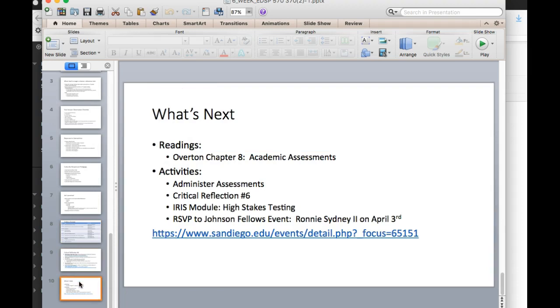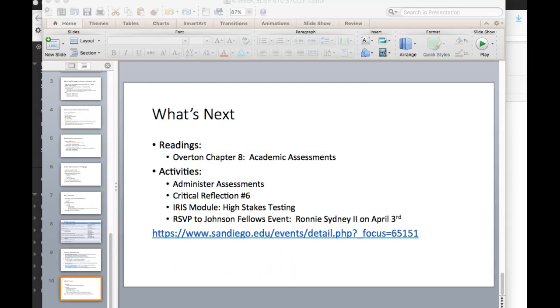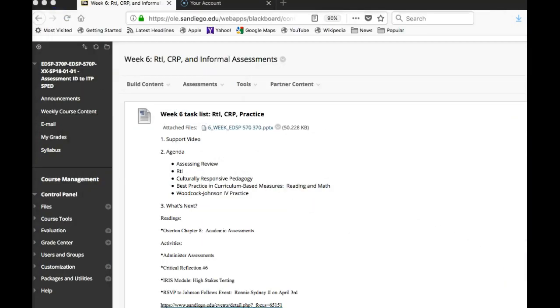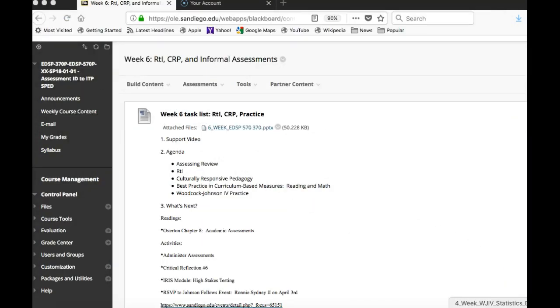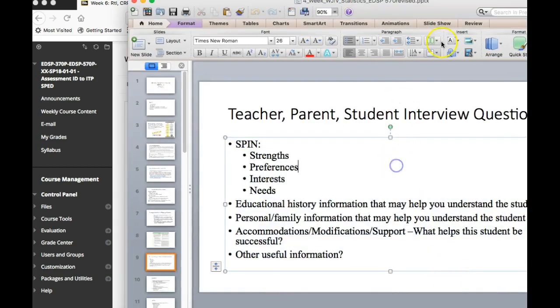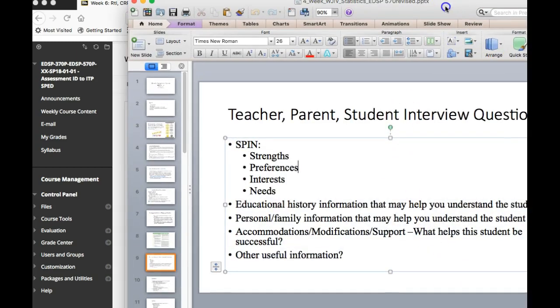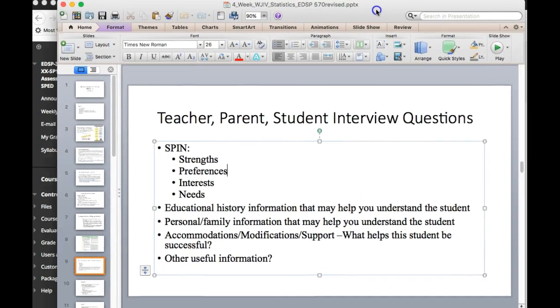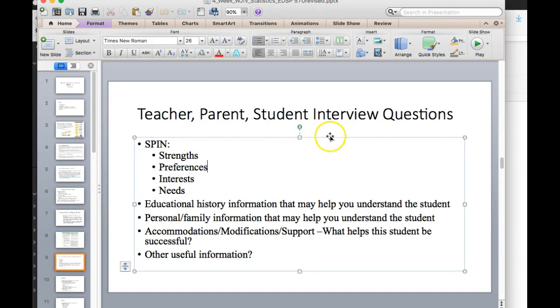There was one other thing that came up. Somebody was asking about the parent interviews, and I wanted to remind you of this. This is week four in the PowerPoint, and I talked about the teacher, the parent, and the student interviews.